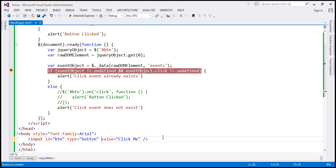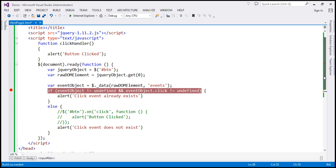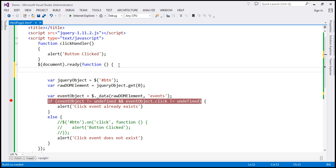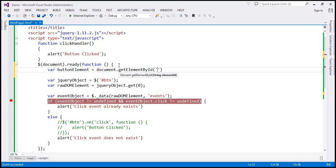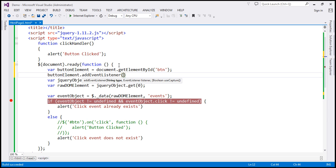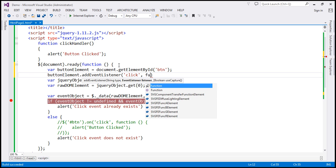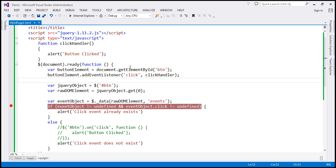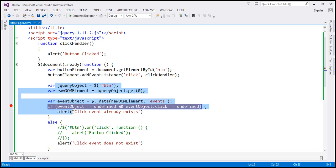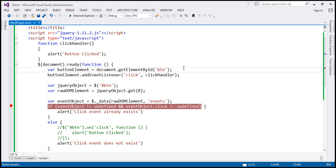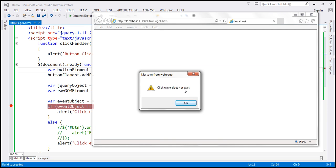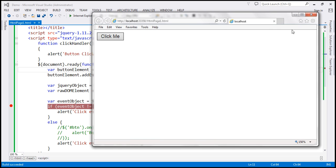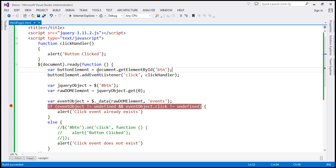We can also use raw JavaScript to attach event handlers. For example, find the button element using `document.getElementById('btn')` and use `addEventListener` to associate a click event handler pointing to the clickHandler function. But this code will not detect that either. When we run this, we still get 'click event does not exist'. When we click the button, there is an event handler — but this jQuery code is not able to detect it because we are associating the click event handler using raw JavaScript.